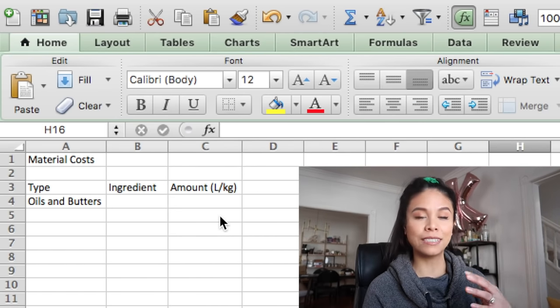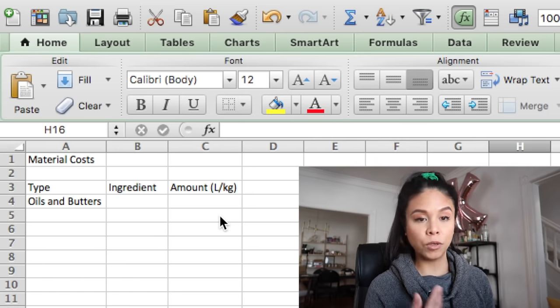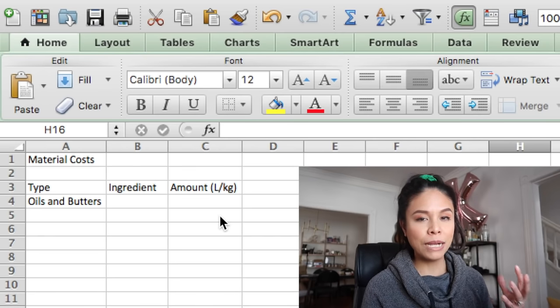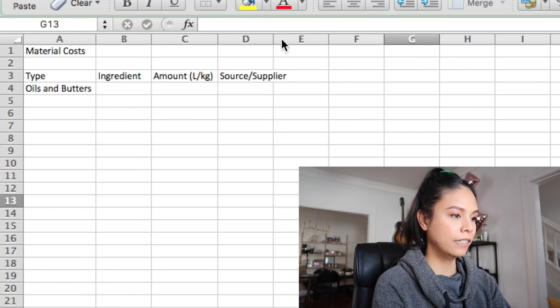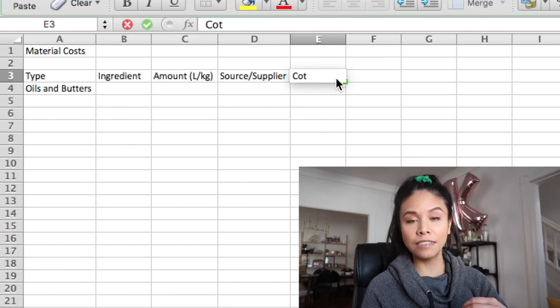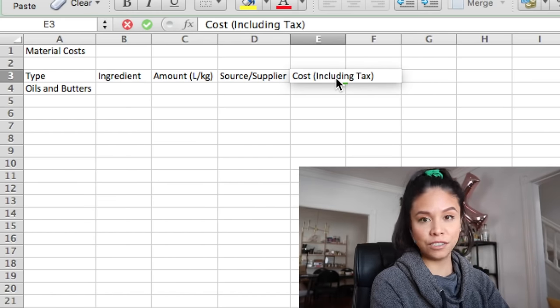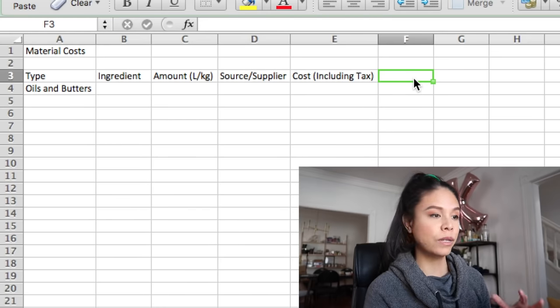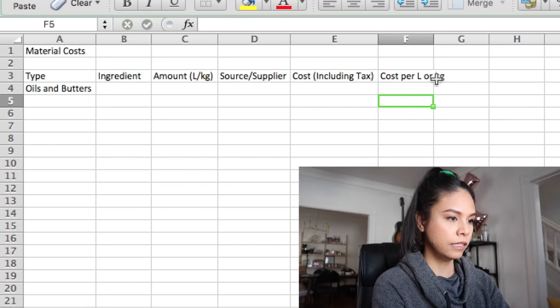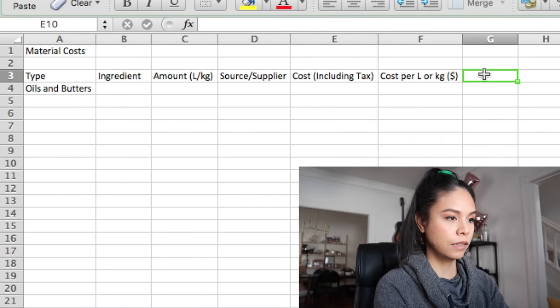Column D is where I'm going to list my source and supplier — this is important for when you are ordering more products, so you can see exactly where you got that material and compare it to other suppliers moving forward. So I'll put 'source, supplier.' In the next column, I'm going to put the cost of that material including tax, because we are trying to figure out exactly what it costs us to make that bar of soap or bath bomb and you have to include tax. The next column, column F, I'm going to break down that cost by the kilogram — so if I'm buying three liters of olive oil, I'll want to know how much one liter costs me — so I'll call that 'cost per liter or kilogram.' And the last column is going to be the 'cost per gram.'